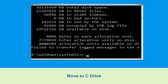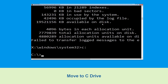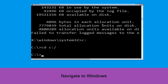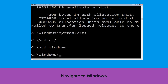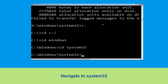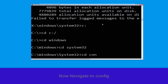Now type c: and press Enter. Then type cd c:\ and hit Enter to execute. Type cd windows and press Enter. Now type cd system32 and hit Enter to execute. Then type cd config and hit Enter.